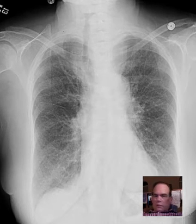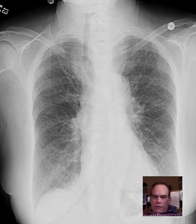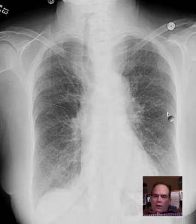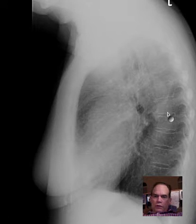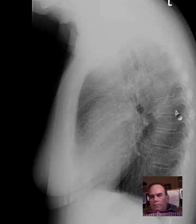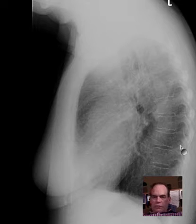Hello there, this is Dr. Mintz. This is a chest radiograph of a person with shortness of breath. Do you see the reason? Do you see the explanation for it?